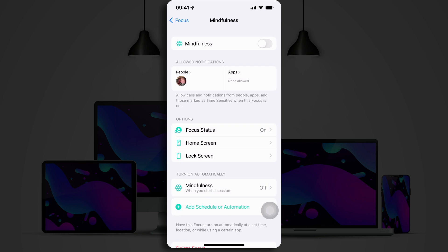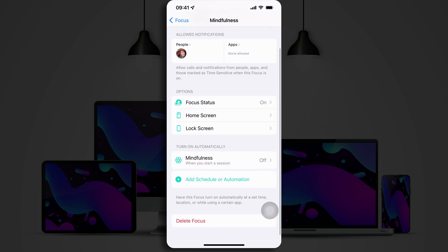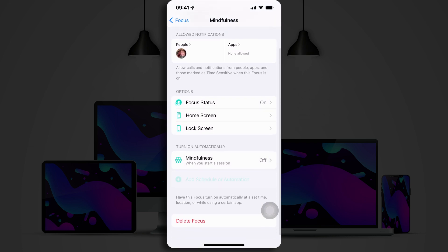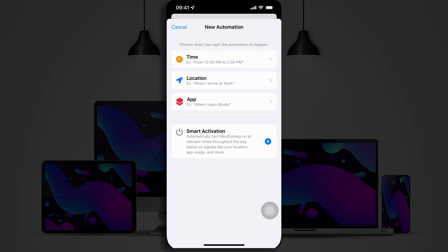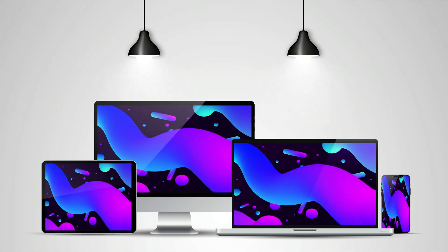All right. Now, looking down further, we've got Turn On Automatically. There's also Add Scheduler Automation. You can tell your iPhone that this Focus Mode should be turned on at certain times of the day, when you arrive at a certain location, or when you open a certain app. You can also turn on Smart Activation, which uses signals like your location, apps that you've been using, and things like that, to determine when you might need that Focus Mode turned on.